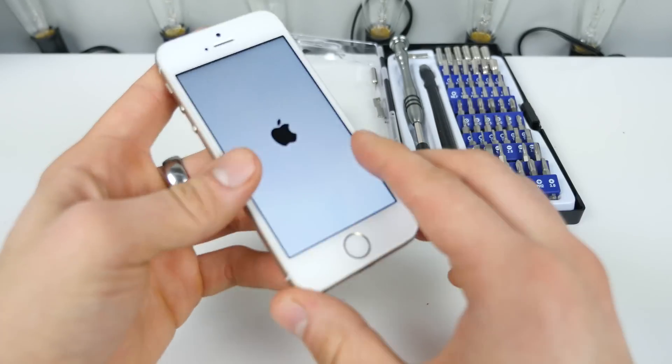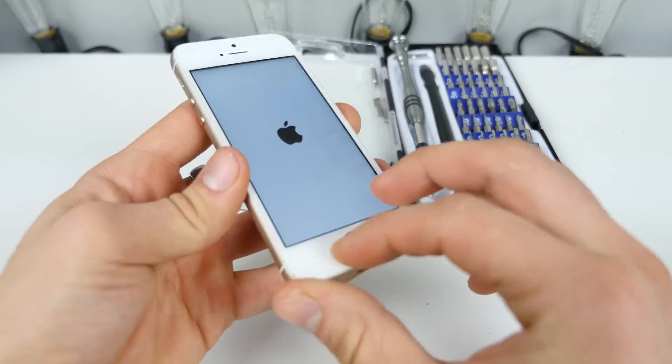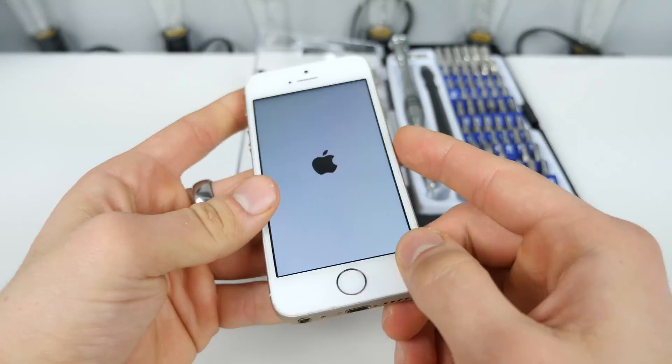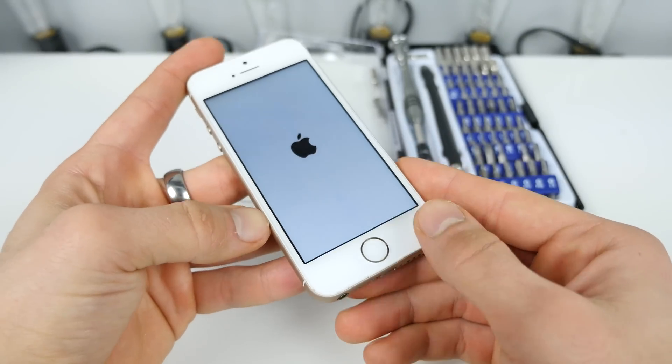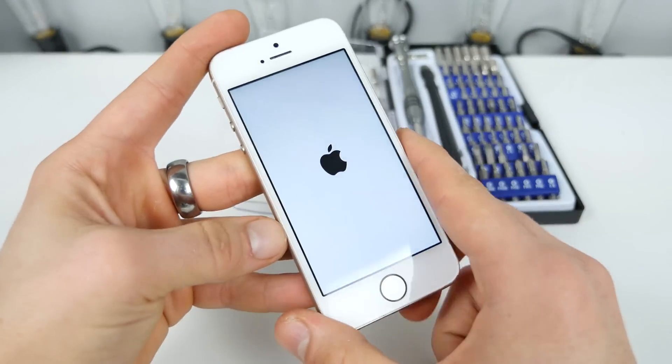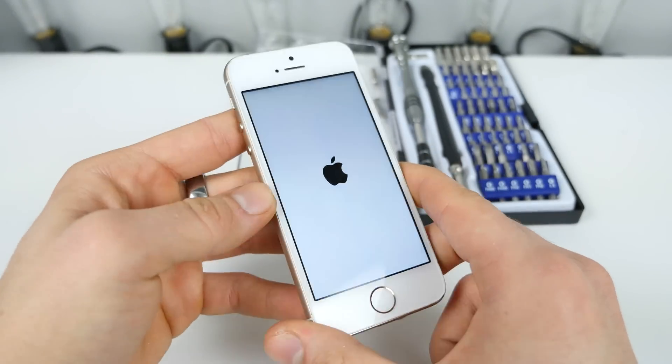You will most likely end up getting your device replaced because this is not fixable by a software restore. So I'm going to go ahead and take this guy apart, get the battery undone, and show you guys what happens after that.